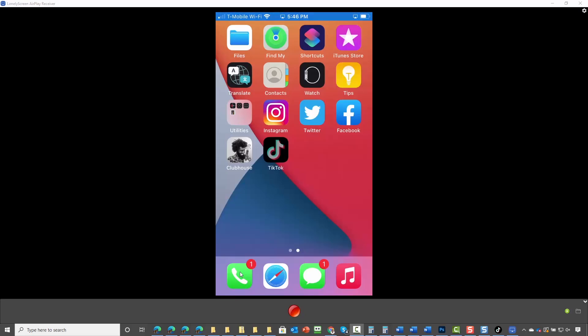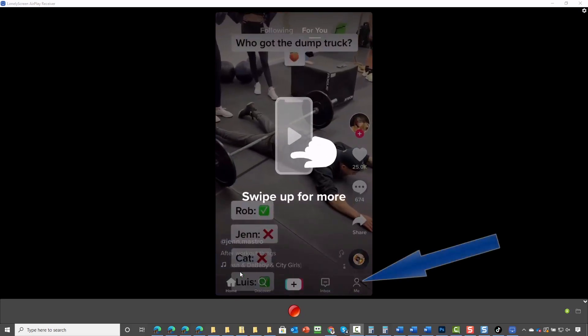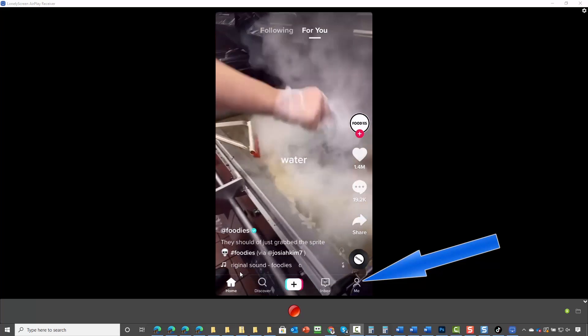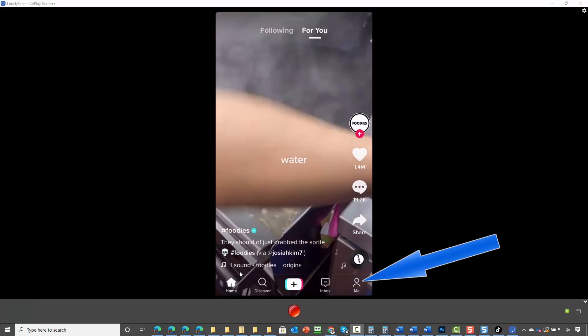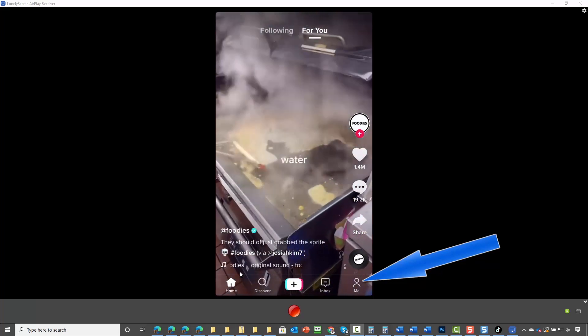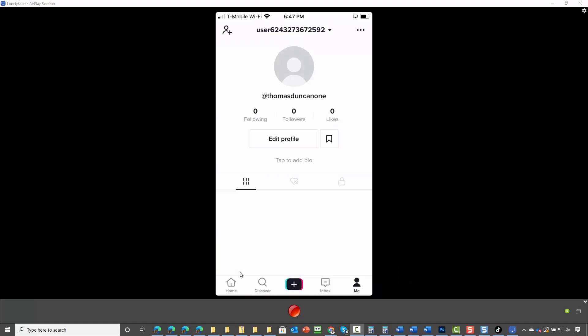Welcome back. We are now going to open up TikTok. You'll notice in the bottom right hand corner there is an icon that says me. You're going to tap on that icon.